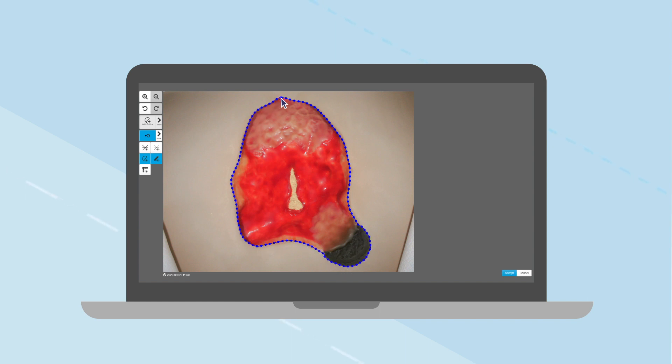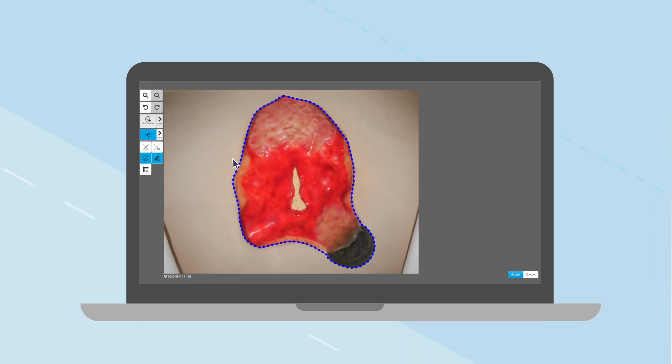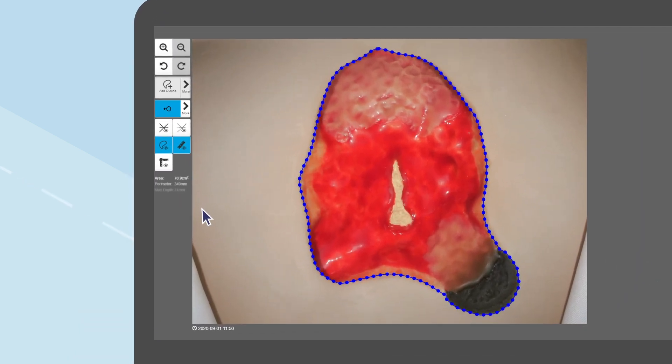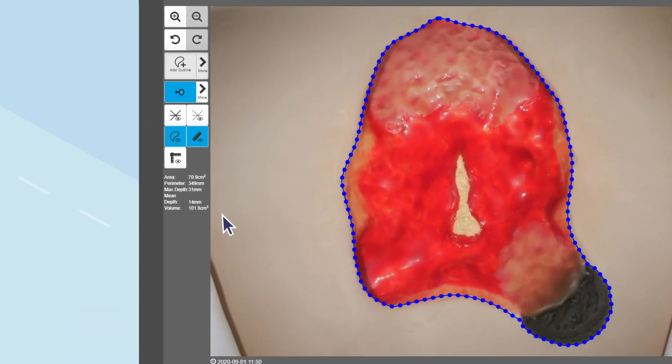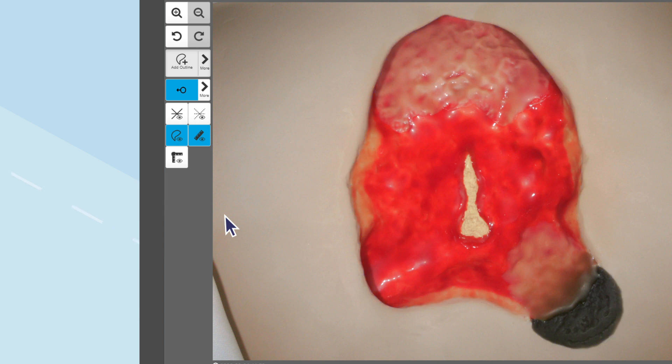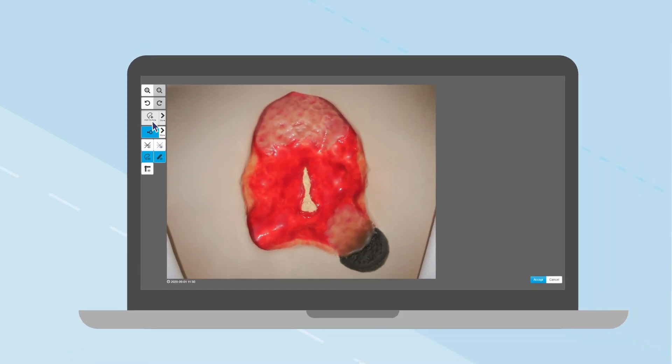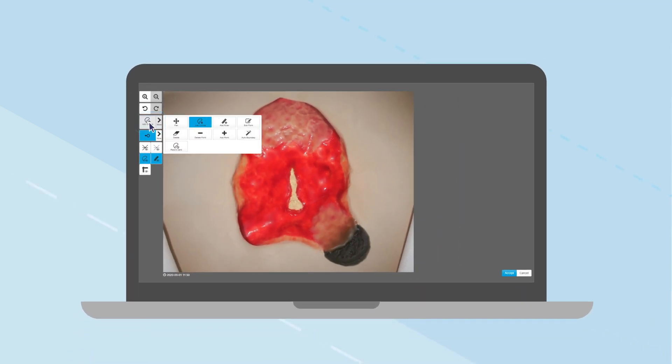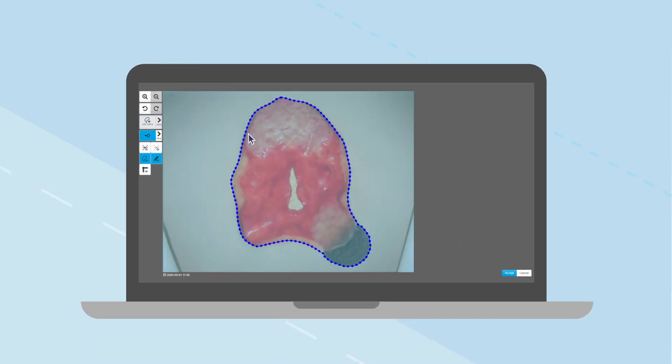Once completed, the area, perimeter, depth, and volume measurements appear on the screen. For quick assessments, this process can be automated using the Automatic Boundary Detection tool.